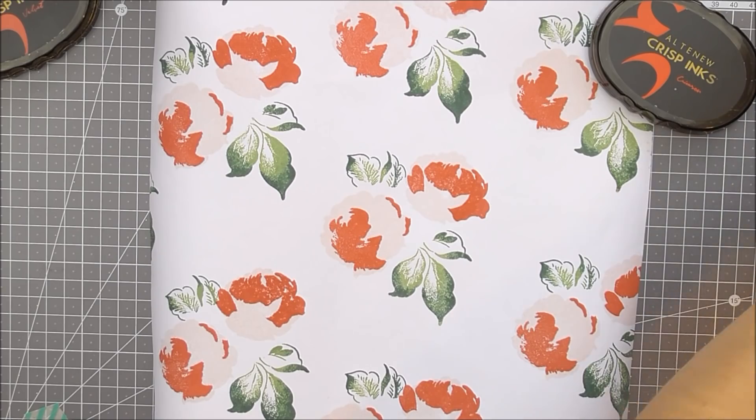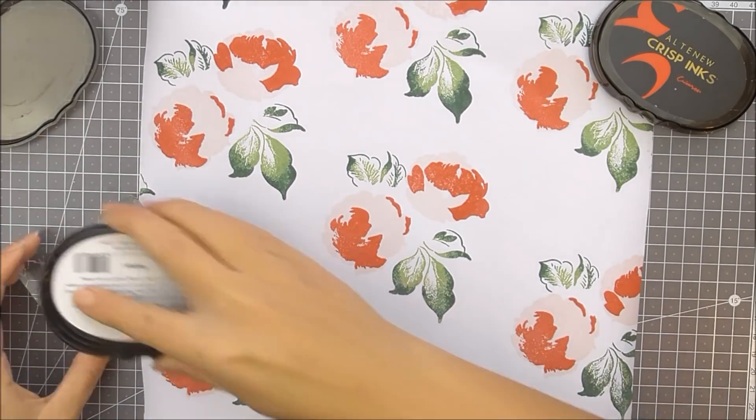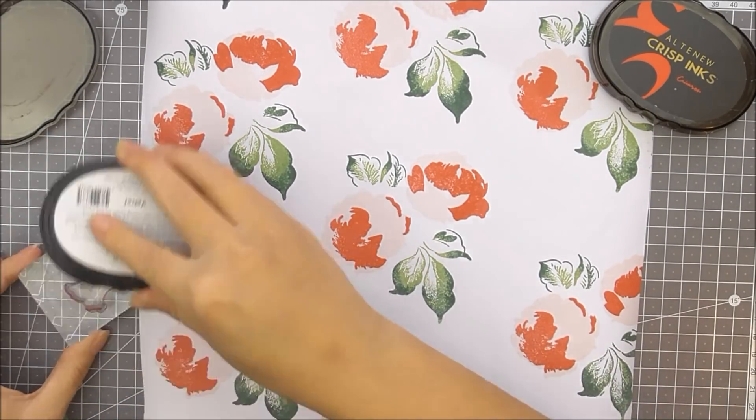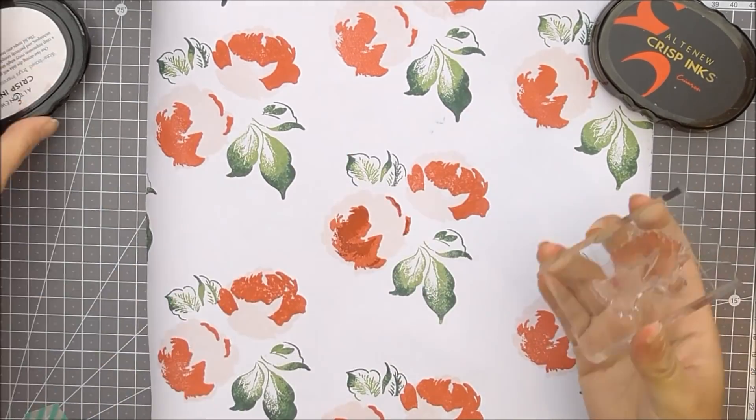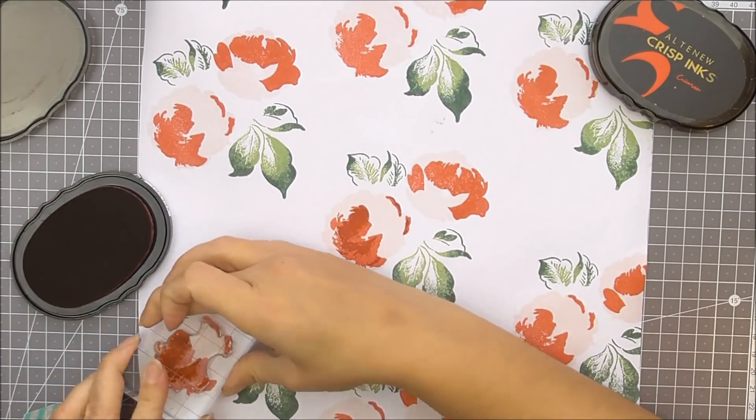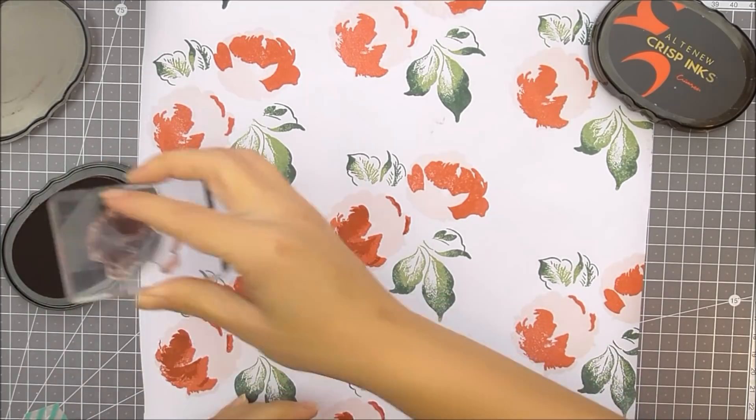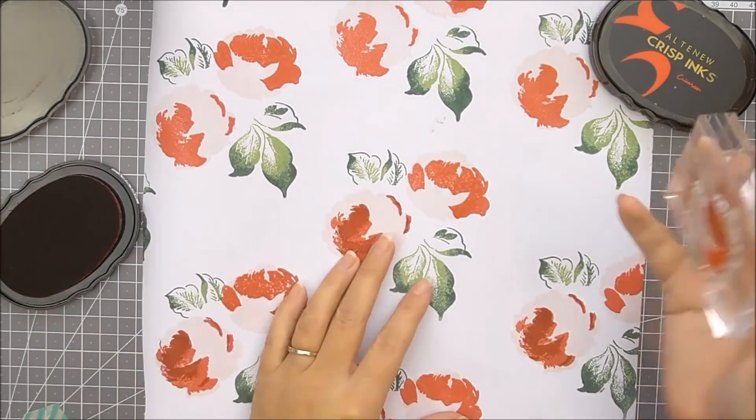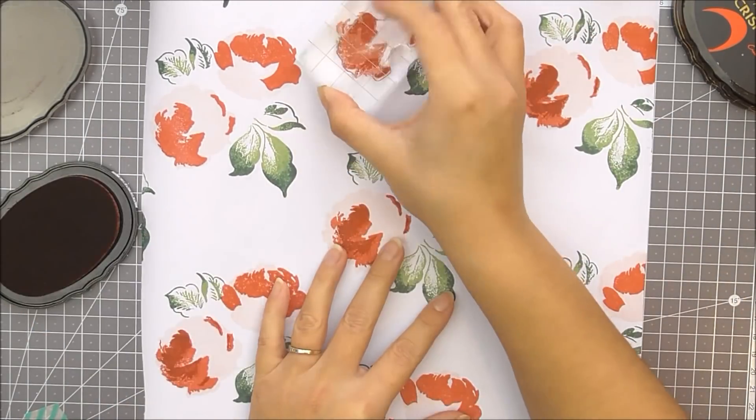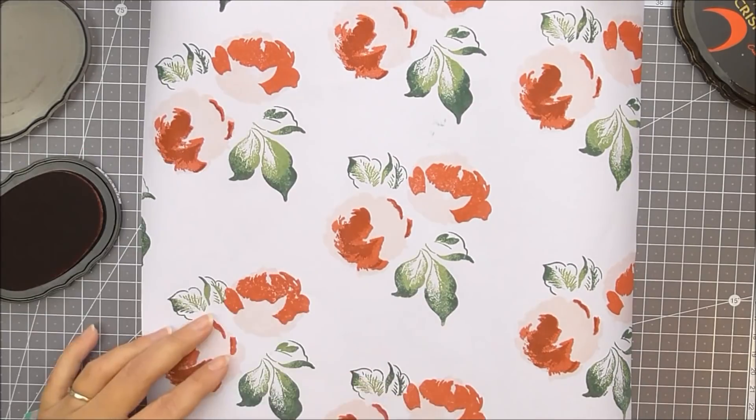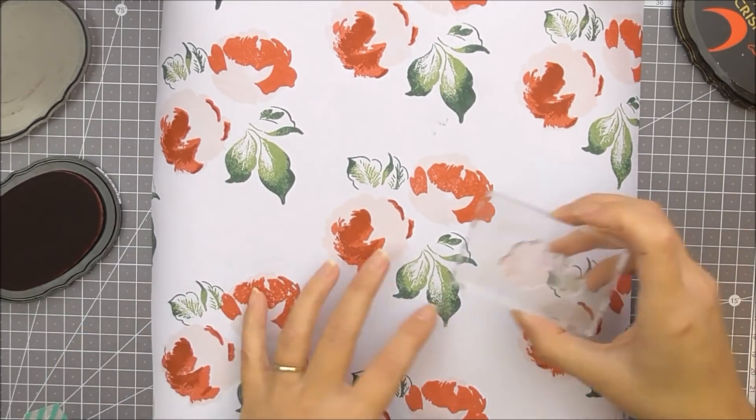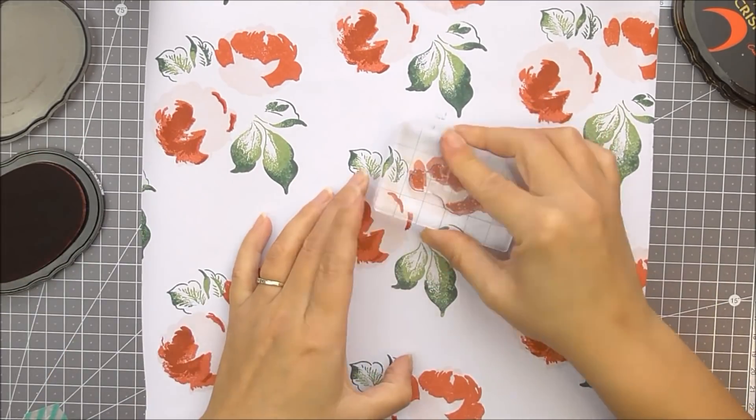It looks so pretty and I know that the someone that's going to get the gift is going to think that it might be a little bit too pretty to unwrap, but I'm hoping not because the markers are amazing.